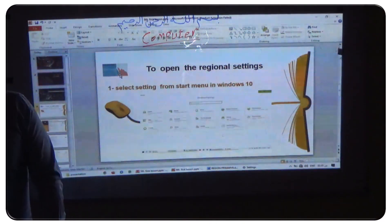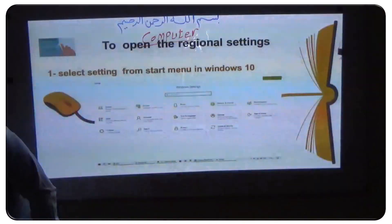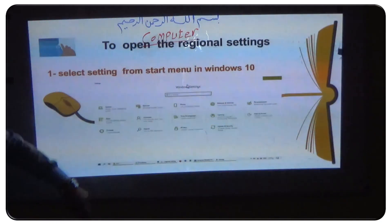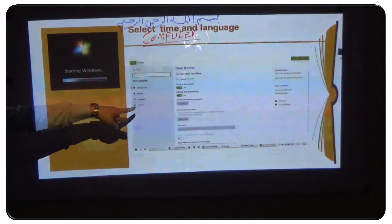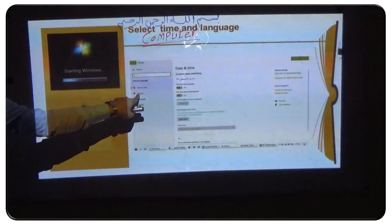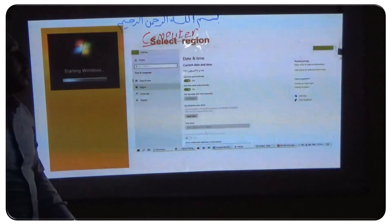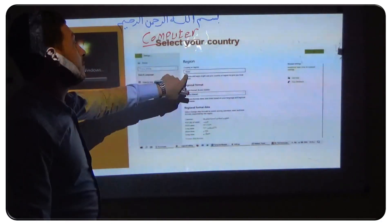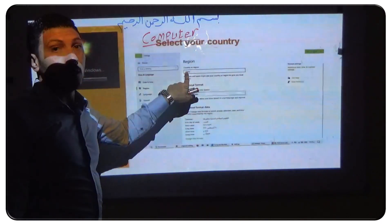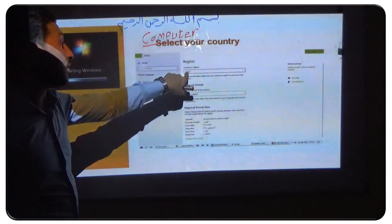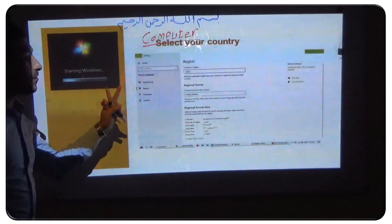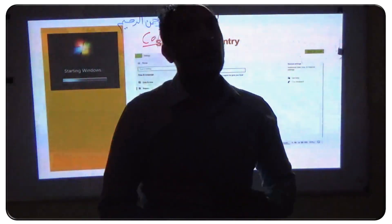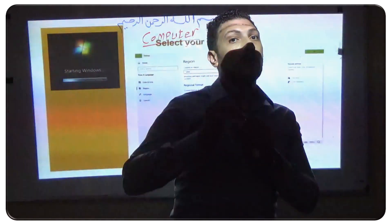The steps are: Step 1 — select Settings from the Start menu. Step 2 — select Regional. Step 3 — select the current country, for example Egypt, and change it. After that, close the window and restart your computer.